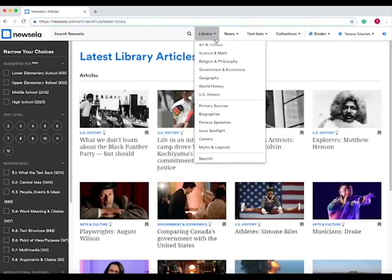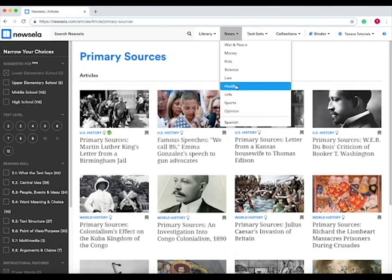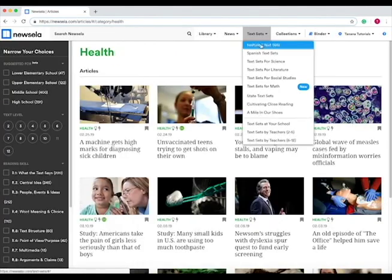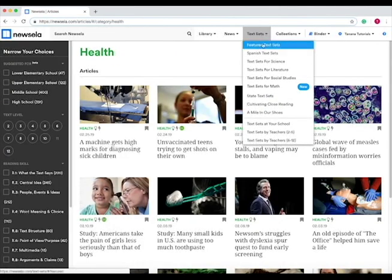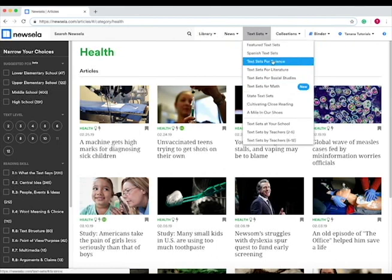Under the library tab, you can choose what subject you want, you can look at different news, or text sets. This is another important tool to know about. When you go to text sets, you can look at text sets for specific subjects.